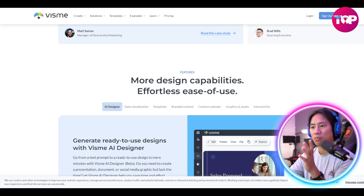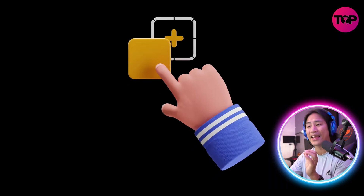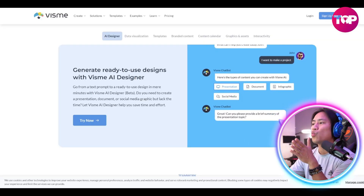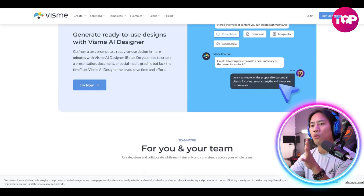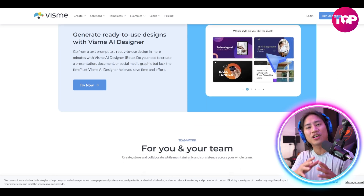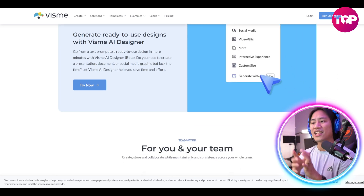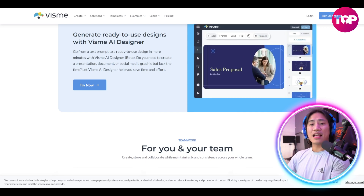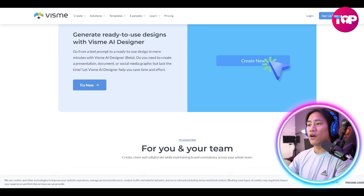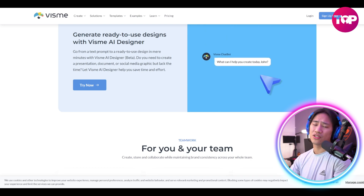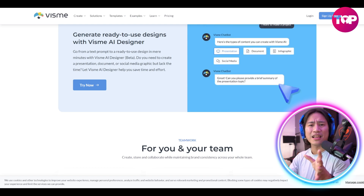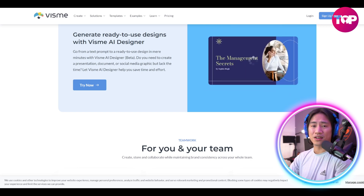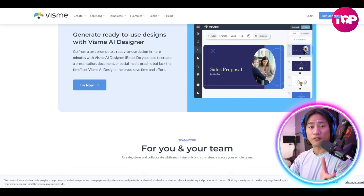The platform's user-friendly drag-and-drop interface ensures that even those with no prior design experience or tech savviness can create stunning visuals effortlessly. I love drag-and-drop tools — saves a lot of time, easier to understand, and very user-friendly.